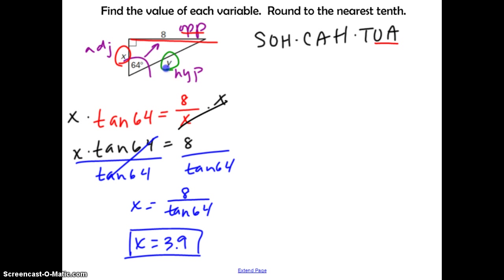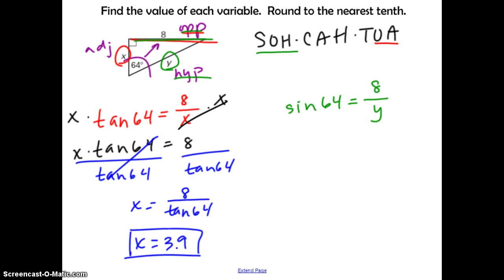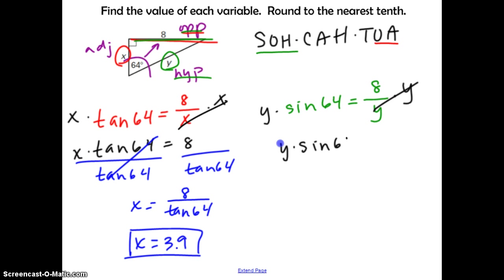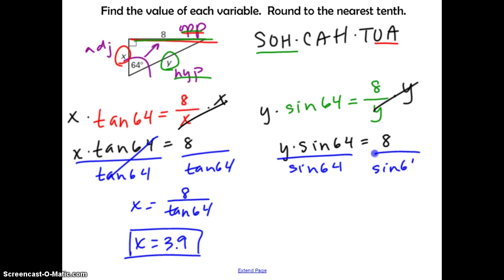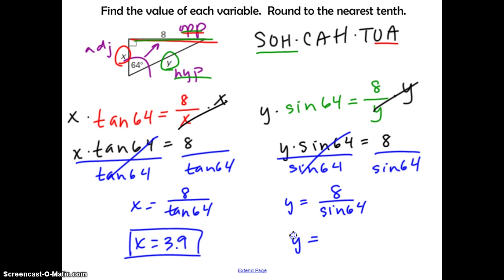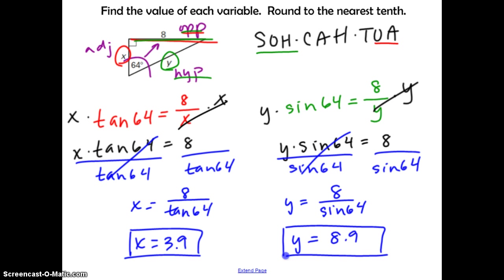To solve for Y — the hypotenuse — we use opposite and hypotenuse, which is sine. Set up: sine of 64° equals 8 over Y. Multiply both sides by Y: Y times sine of 64° equals 8. Divide both sides by sine of 64°: Y equals 8 divided by sine of 64°. Enter that in the calculator and you get Y equals 8.9.